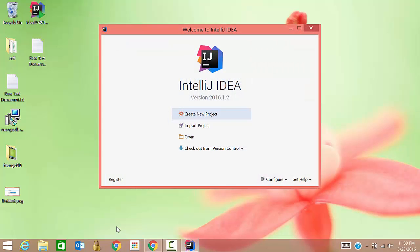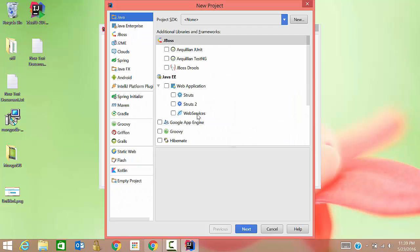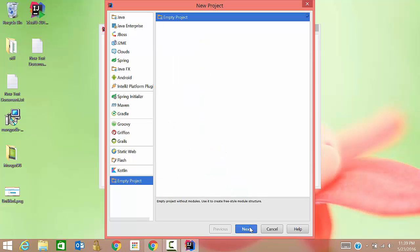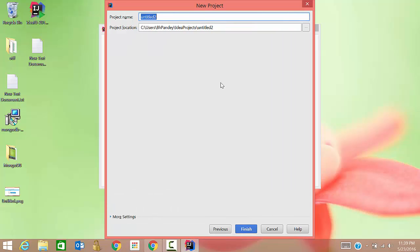So from here, what you need to do is click on create new project, and then click on empty project. Click on next. Here give any project name. I'm giving it as mongotest. Then finish.